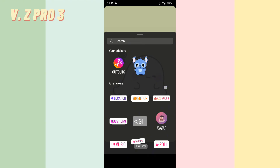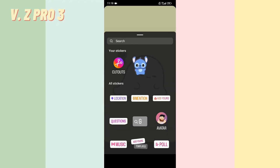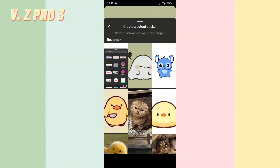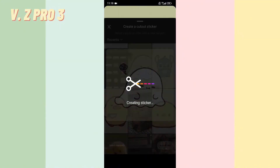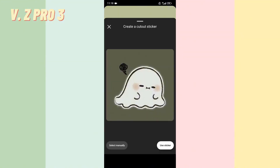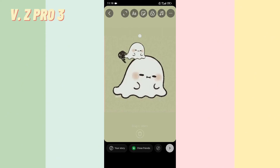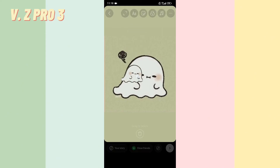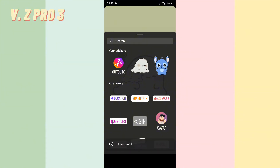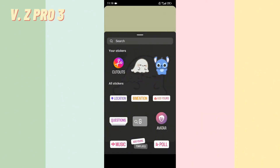Now the sticker has been removed from your Instagram and all of your content that was using that sticker. You can also create a new sticker — here's an example. And if you don't like the new sticker, you can delete it again the same way.